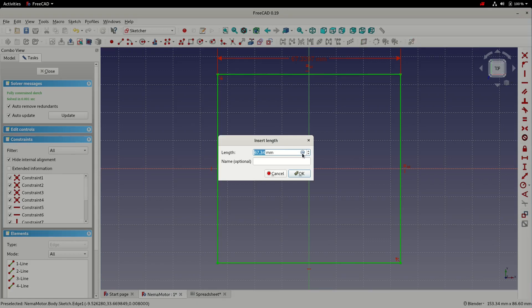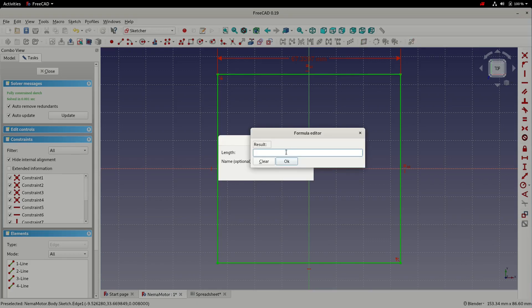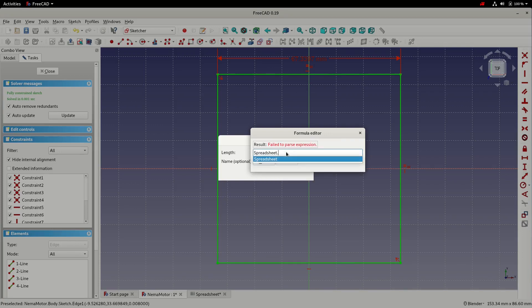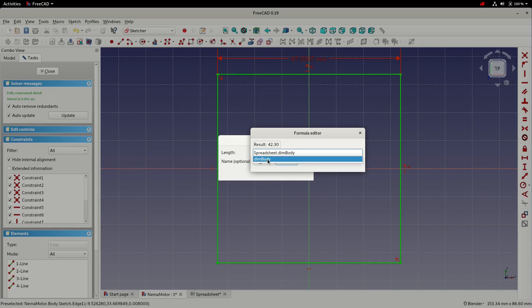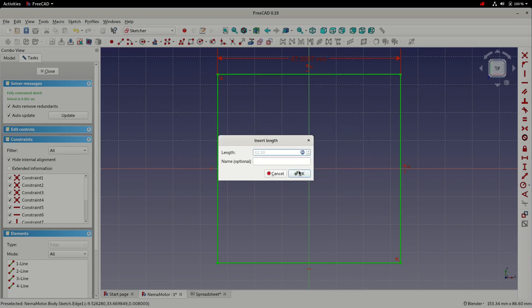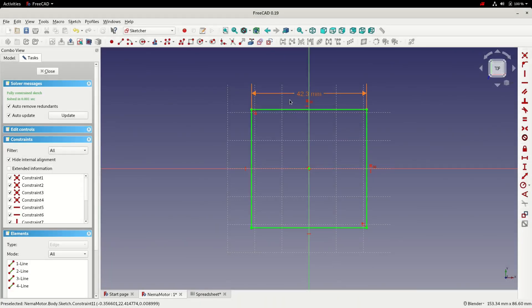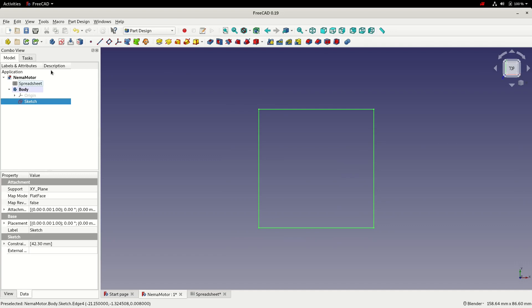Rather than typing in a dimension, I'm going to choose the Formula Editor and input an expression. The expression is 'spreadsheet.' followed by the alias name. Because I started my alias with the keyword 'dim', pressing D populates the list with all values beginning with D, so I can press down to select the one I want. The dimension turns orange to show it's a calculated value, and the sketch turns green to show it's fully constrained. We'll click Close and save.